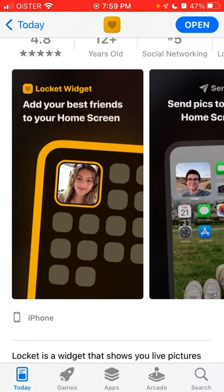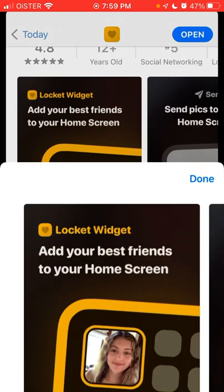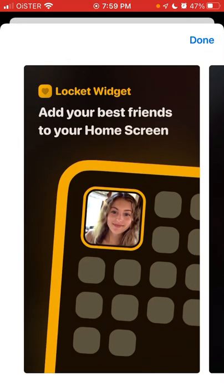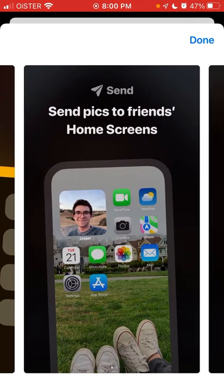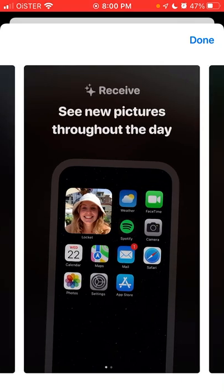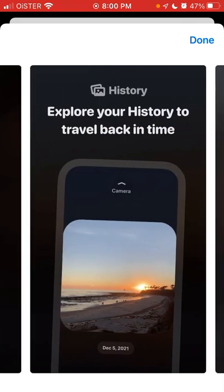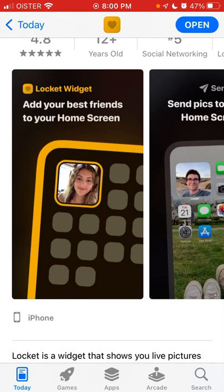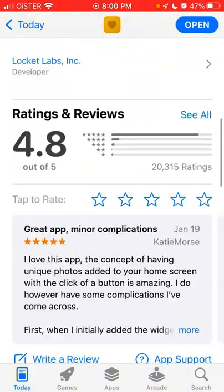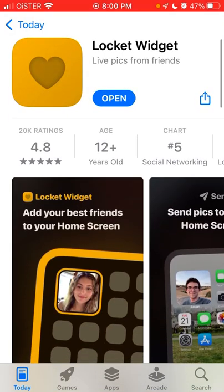If you're hearing about Lockit widget for the first time, this is a viral app where you add a widget — you need to be on iOS 13 or later, maybe iOS 14 or later — and then you can send pictures to your friend or significant other via the Lockit app. That's basically the idea, so let's go through what is new in the Lockit widget app.